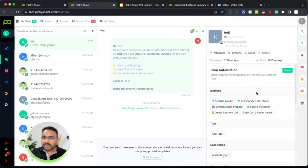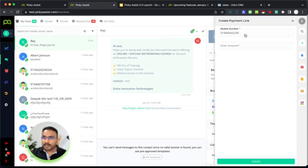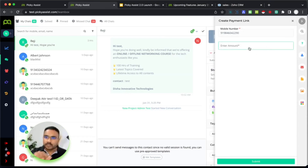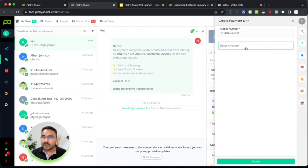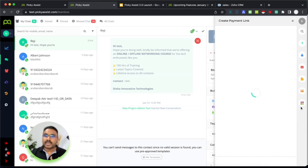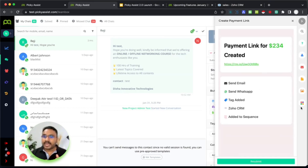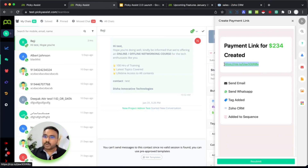Now let's demonstrate another possibility. This customer has asked for a payment, so let's create a payment link. Creating a payment link — these forms are completely customizable. You can create the form and the data fields you need in our mini app builder without any code. To trigger the API you need a basic understanding of how it can be triggered. I type in the amount and click submit. This is connected with my Razorpay account — it can also be connected to PayPal, Stripe, or any account. The payment link gets generated here.